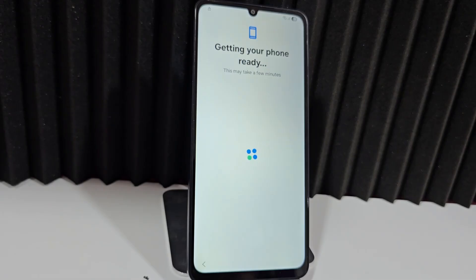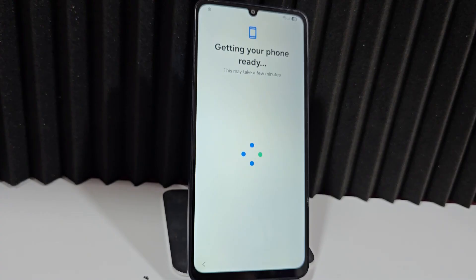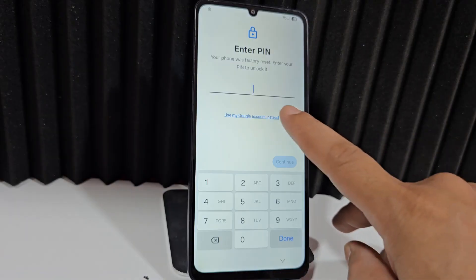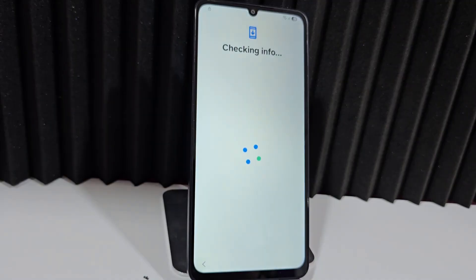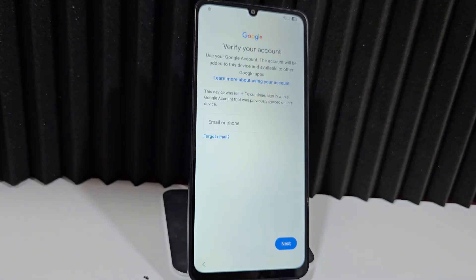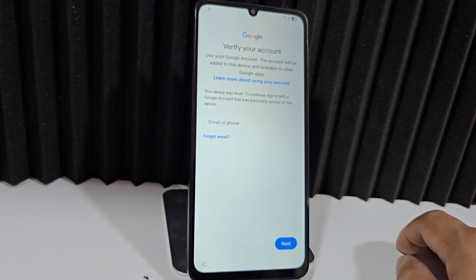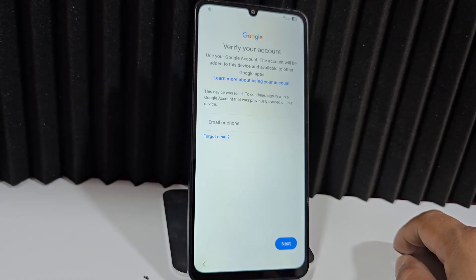For those without a PC, you can use our completely different video tutorials — we have several methods without a PC. This brings us directly to the screen lock screen. Here we have the screen lock and an option that says 'Use my Google account.' For those who know the email address, you can add it here, click Next, then add your password, and it will give you access to recover your device.